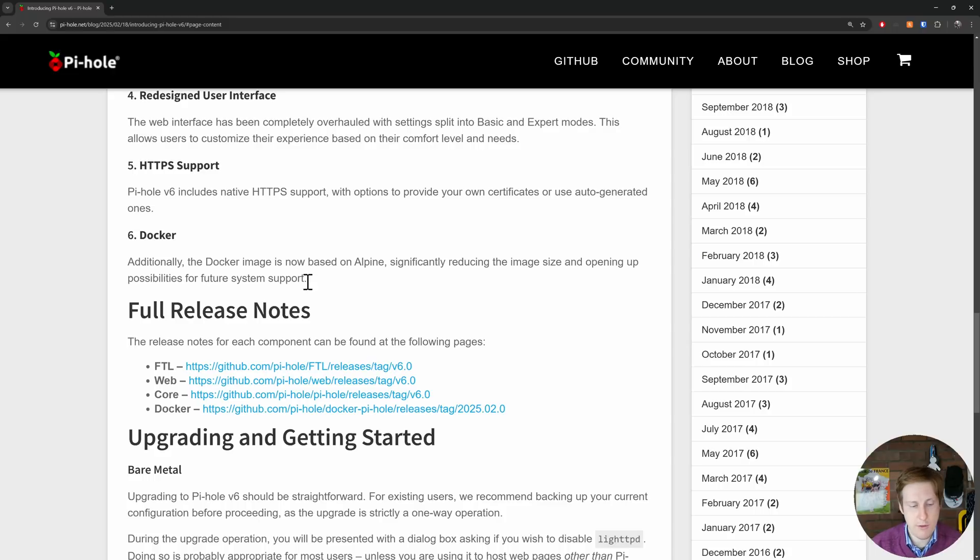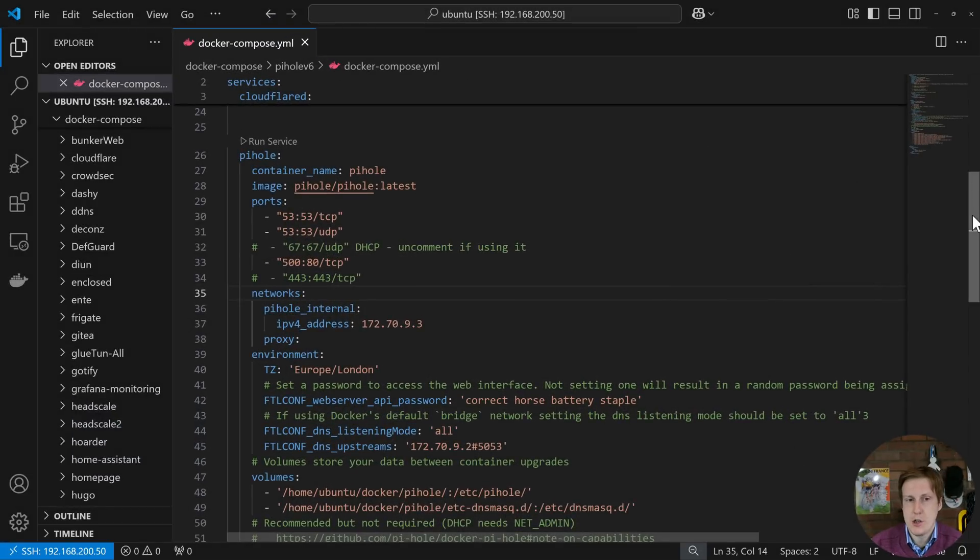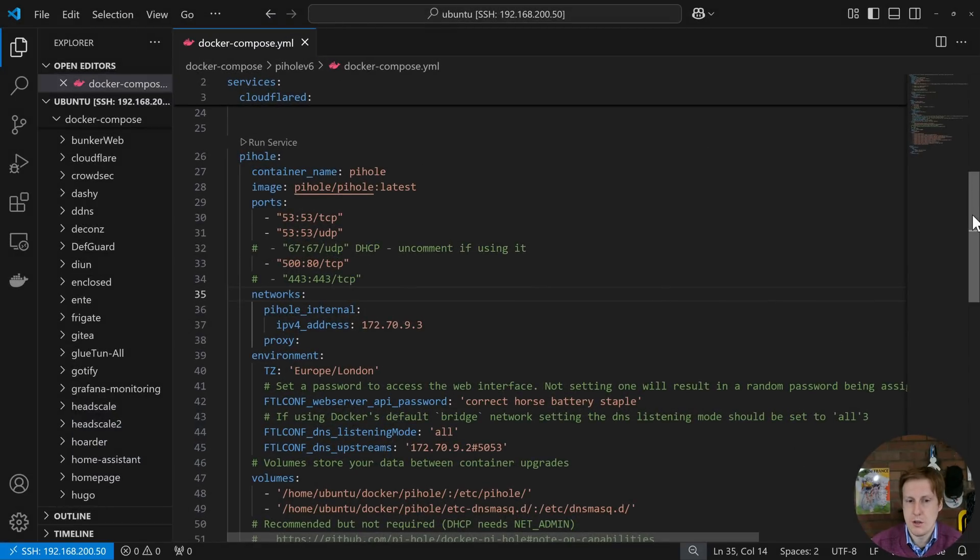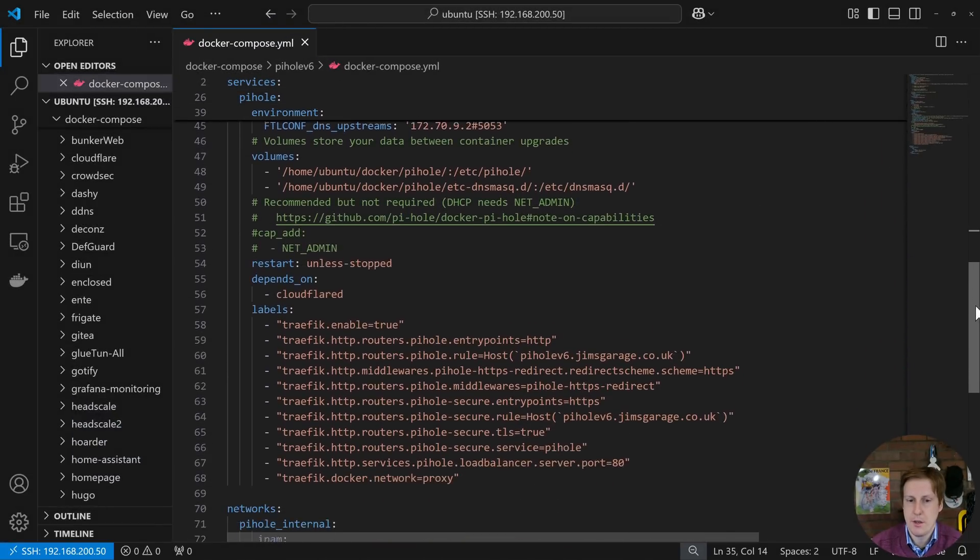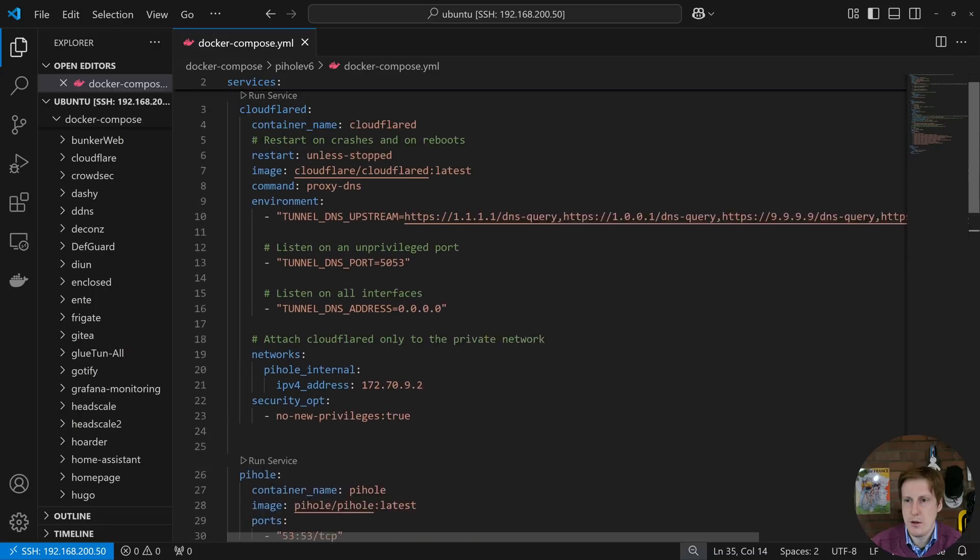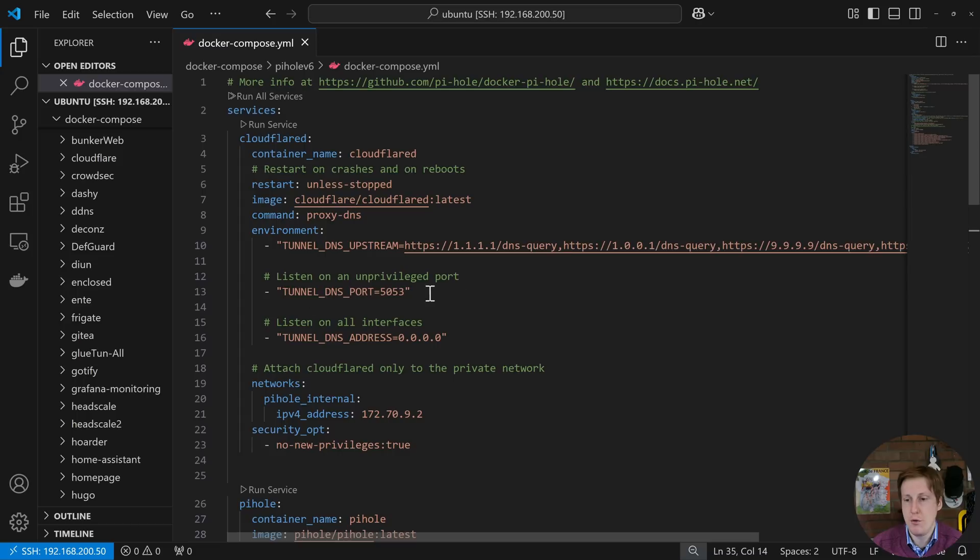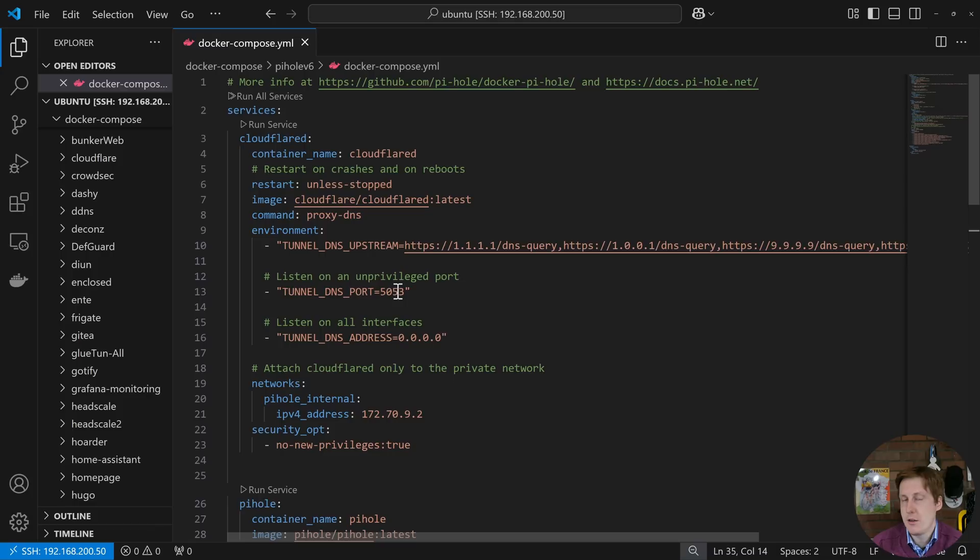Right let's jump over and have a look at the configuration. So the official configuration for running Pi-hole looks something like this one here but I like to put this as well with this Cloudflare tunnel here. So basically all of the Pi-hole DNS queries are routed through this container which creates a private tunnel over to Cloudflare.